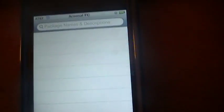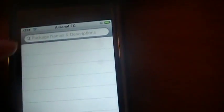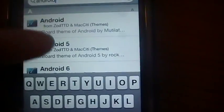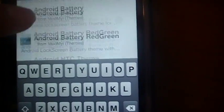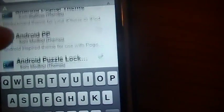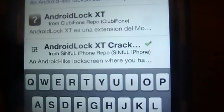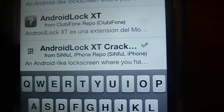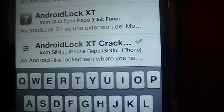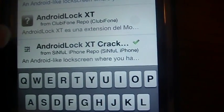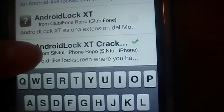This time you're going to go to Search and you're going to want to search for Android. Just go ahead and scroll down, keep scrolling until you see Android Lock XT Cracked from Sinful iPhone Repo.